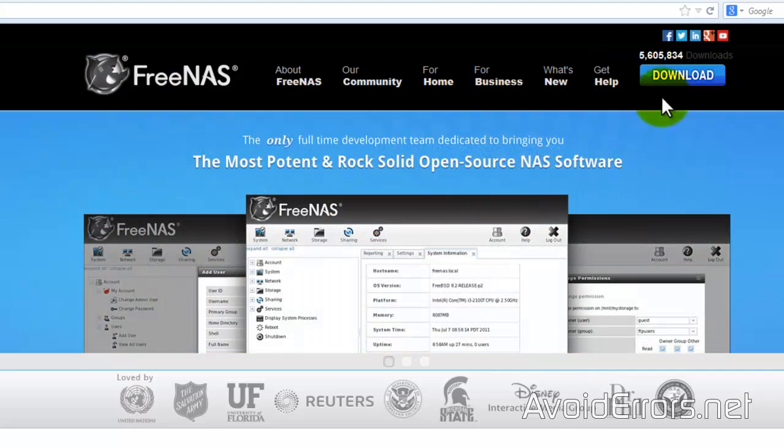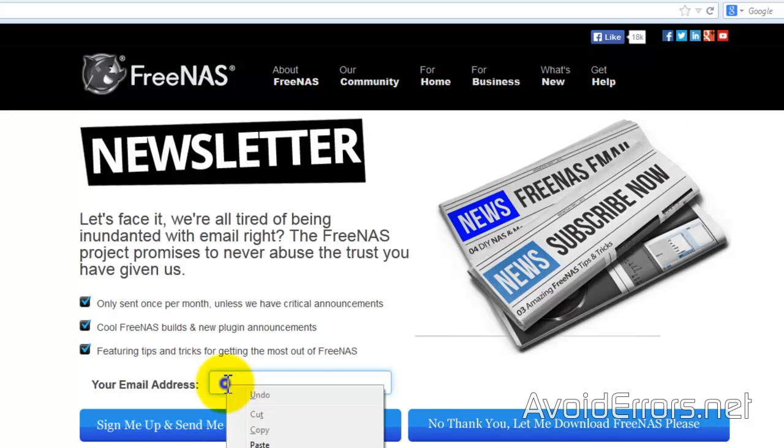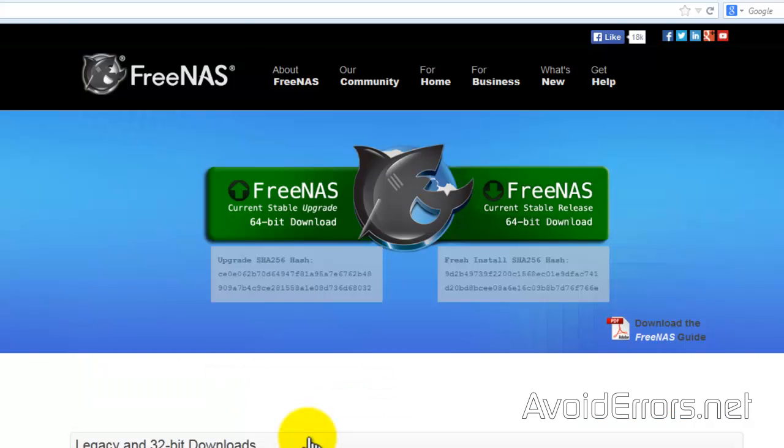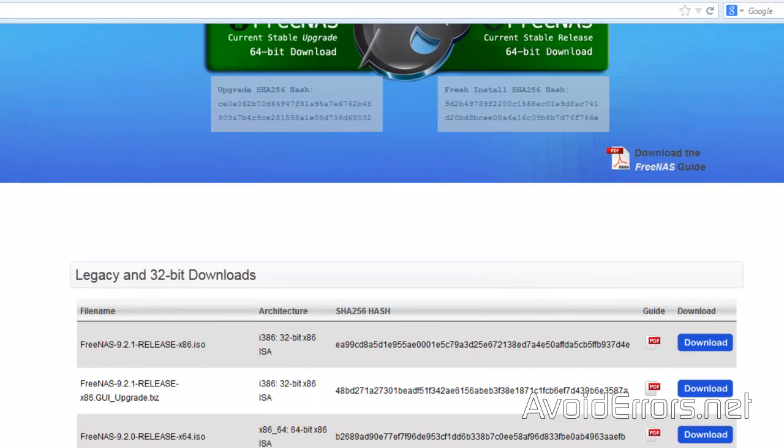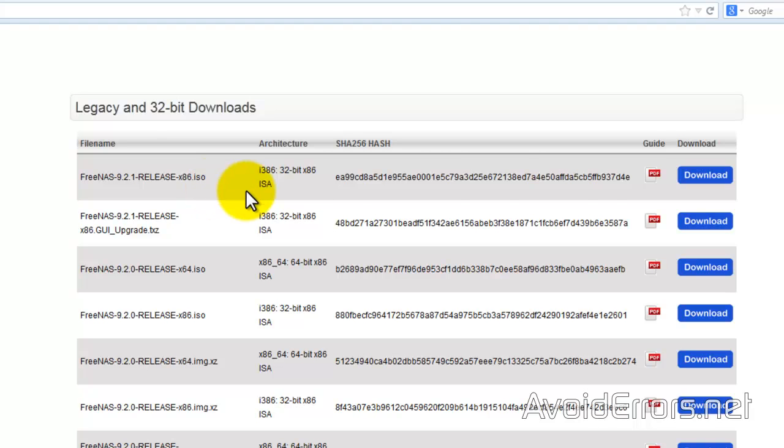Once there, click on download, enter your email, and send me to FreeNAS download page. Click that. Scroll down a little bit and I'll be using FreeNAS 9.2.1 32-bit ISO. You can download the 64 if you wish by clicking on download blue button here.